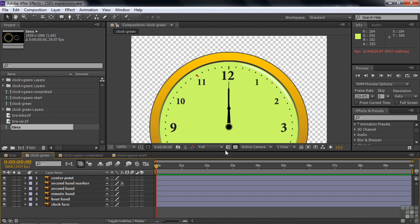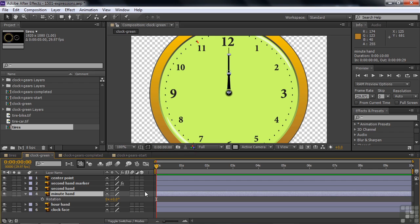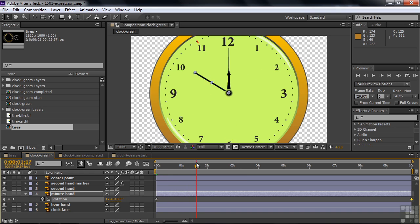Now let's go to the 'Clock Green' comp. There's a clock with a center point, second hand marker, second hand, minute hand, hour hand, and face. We need to decide which hand drives the rest — the minute hand is the best choice, as it's in the middle. Click on the minute hand, press R, and set a rotation keyframe at zero. For 12 hours, go to the end plus one frame and set it to go around 12 times. The minute hand now goes around 12 times.